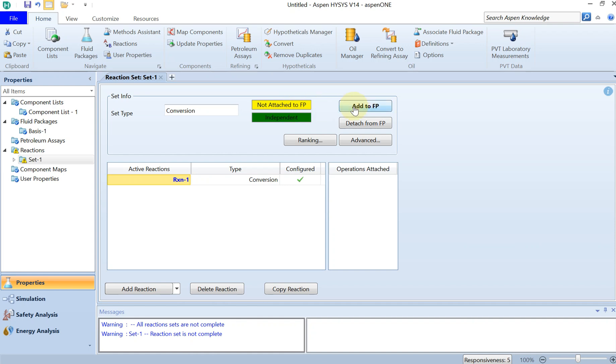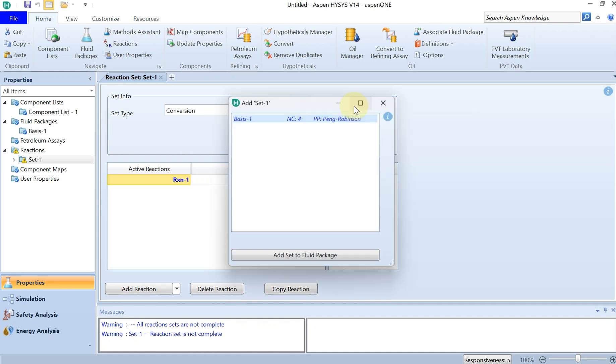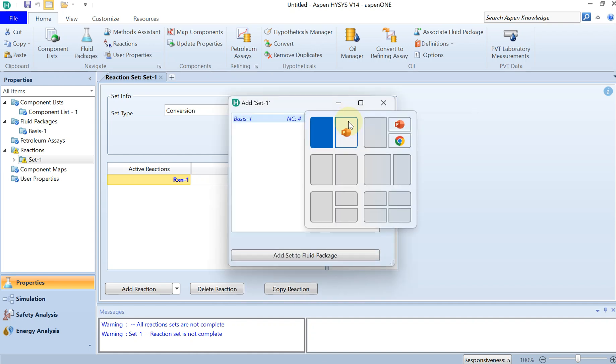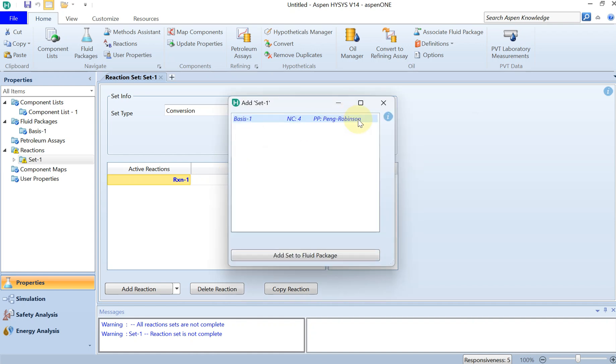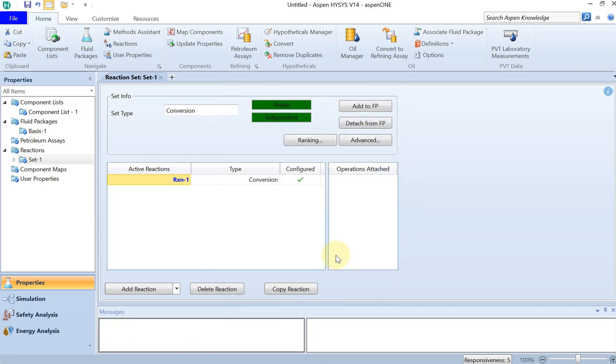You also need to add this to your fluid properties or your fluid package. And now you can see that everything is turned green and this is ready to simulate.